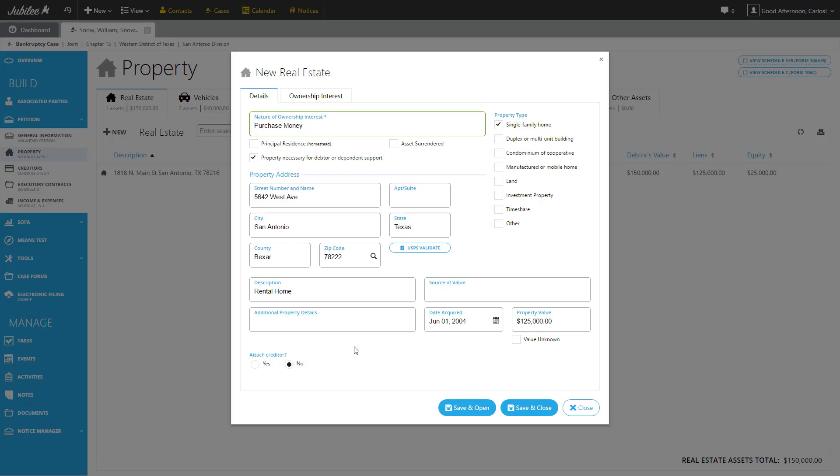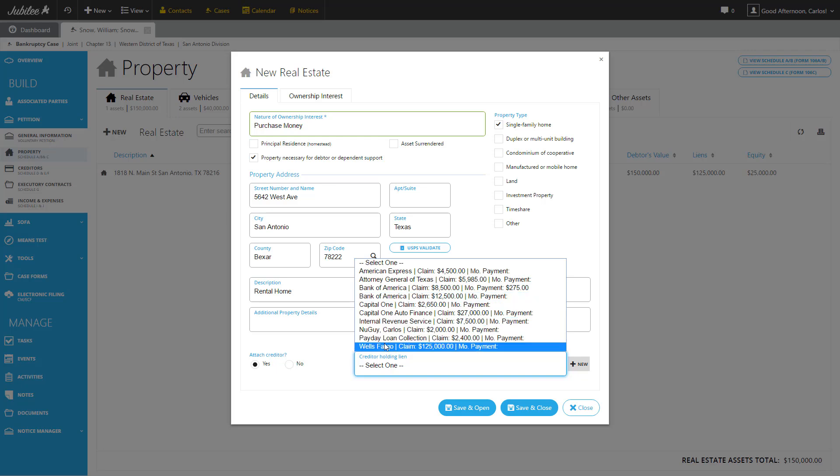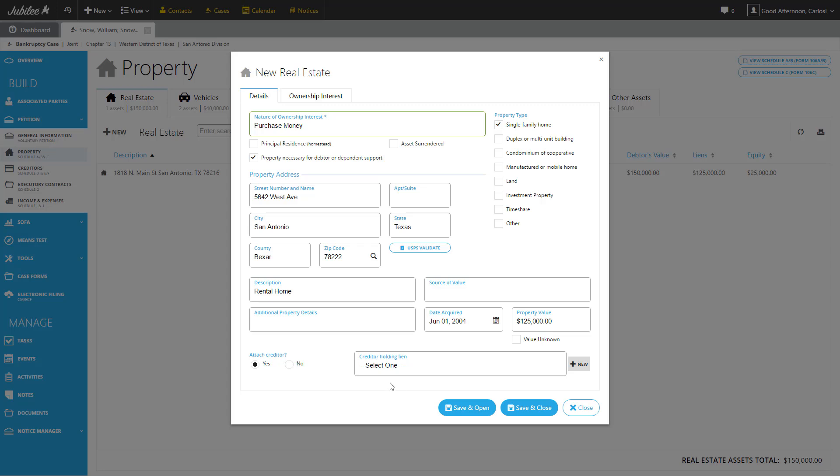Once we've finished completing everything on this page, we have one additional option. Attach creditor. Essentially, is there a lien holder on this piece of property? And in this instance, the answer is yes. So let's go ahead and click the yes button. Jubilee will give us a dropdown of all of the creditors that currently exist in this particular case. But in this instance, it's going to be a brand new creditor.